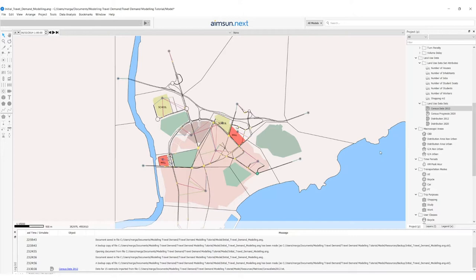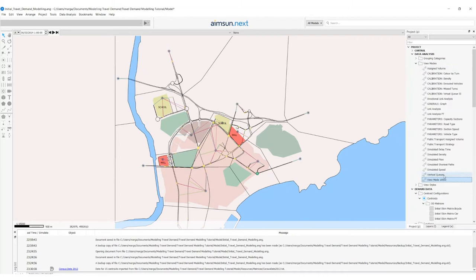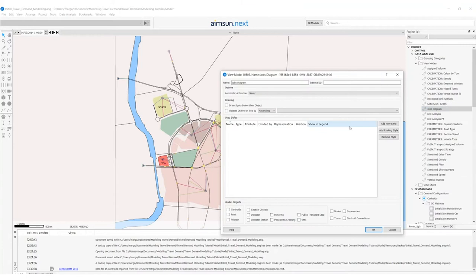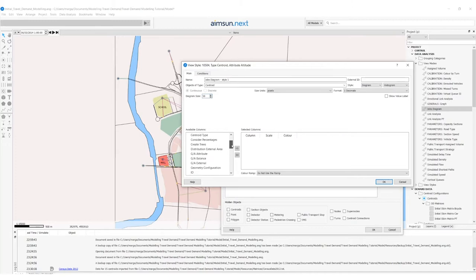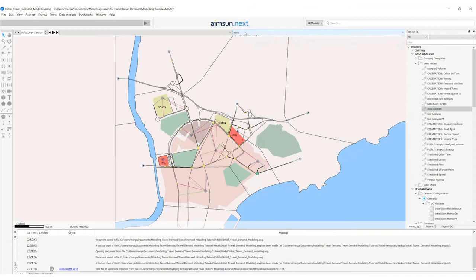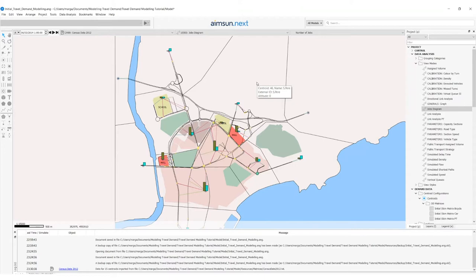Now that we have introduced this data into our AIMS and LEX model, we can also use view modes to visualize it. Let's create a new view mode that we will rename as the jobs diagram. This view mode will contain a style showing, for each centroid, a histogram diagram with size 50, displaying the generation attraction attribute for number of jobs and number of workers. We apply this view mode to get this type of diagram. Now we have all the data needed to define our generation and attraction scenario and experiment.